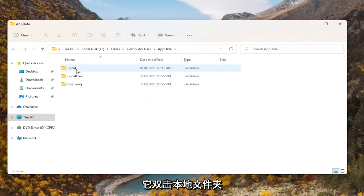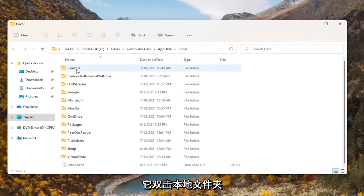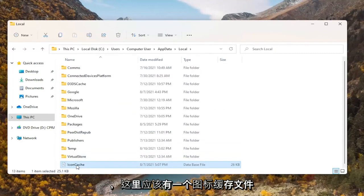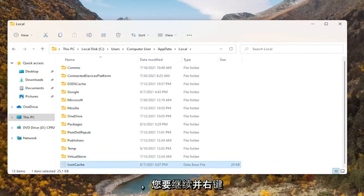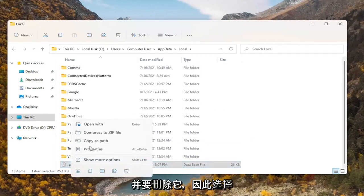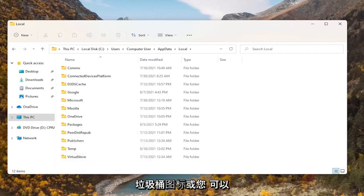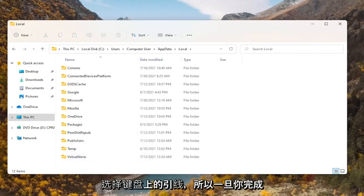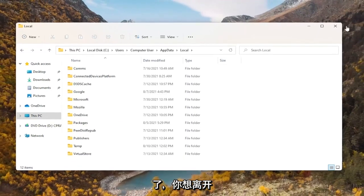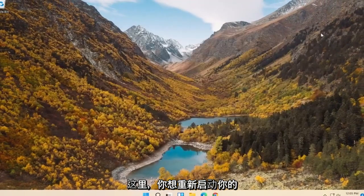Double click on the Local folder, and there should be an icon cache file in here. You want to go ahead and right click on that and delete it — select the trash can icon or you can press Delete on your keyboard. Once you're done with that, go ahead and close out of here.